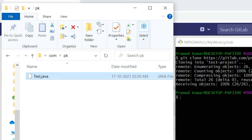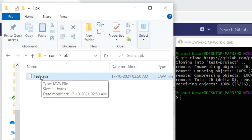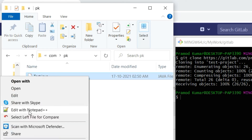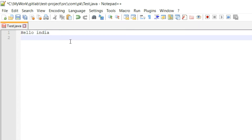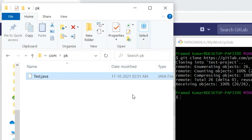I now have a copy of my remote repository. Normally we work with the project, modify code, add, remove, delete, or create new files. So I'm going to change the content of this file first. I right-click and open it in an editor, then add one more line: 'test file'. So I have added and modified this file.